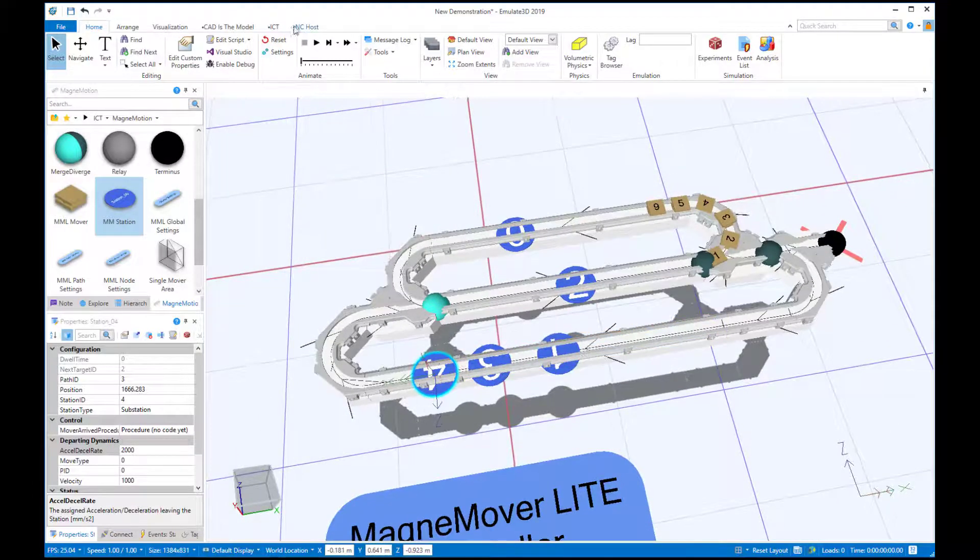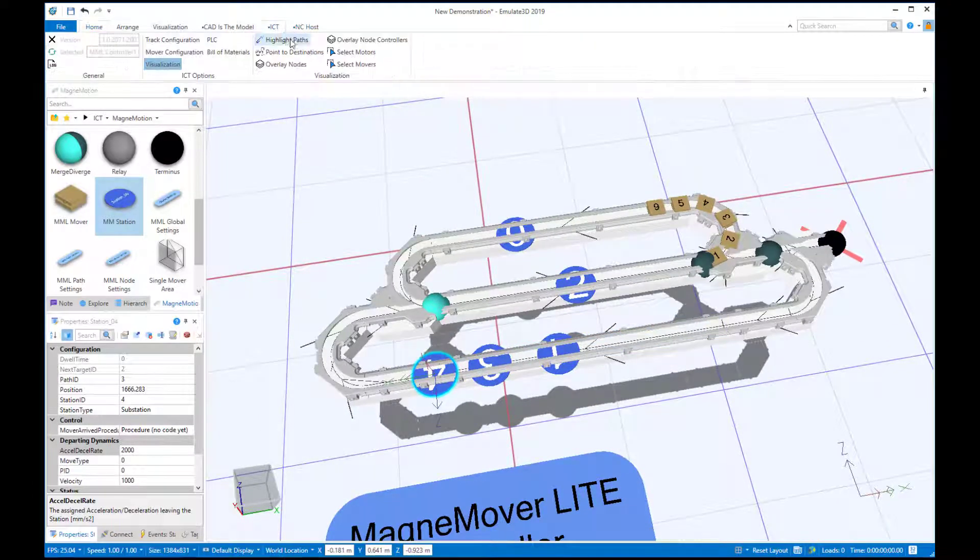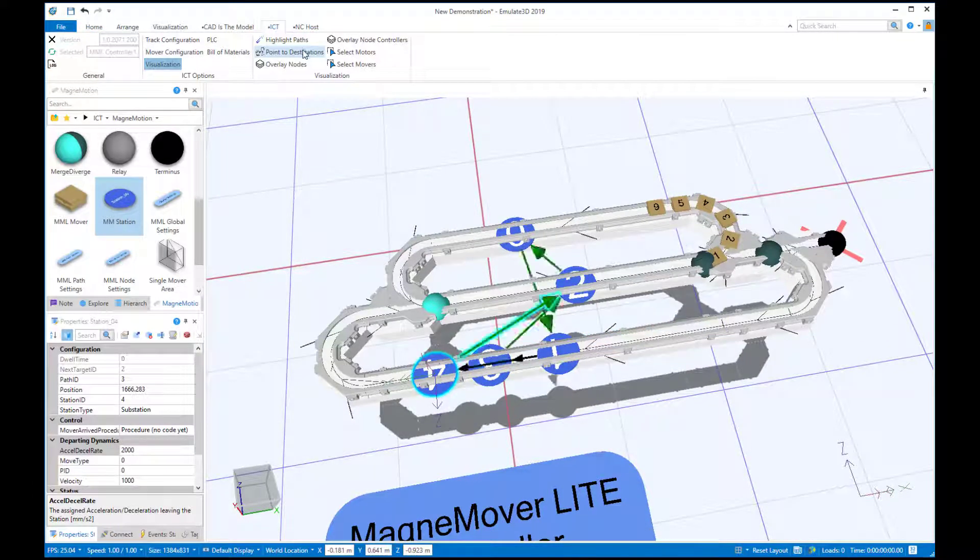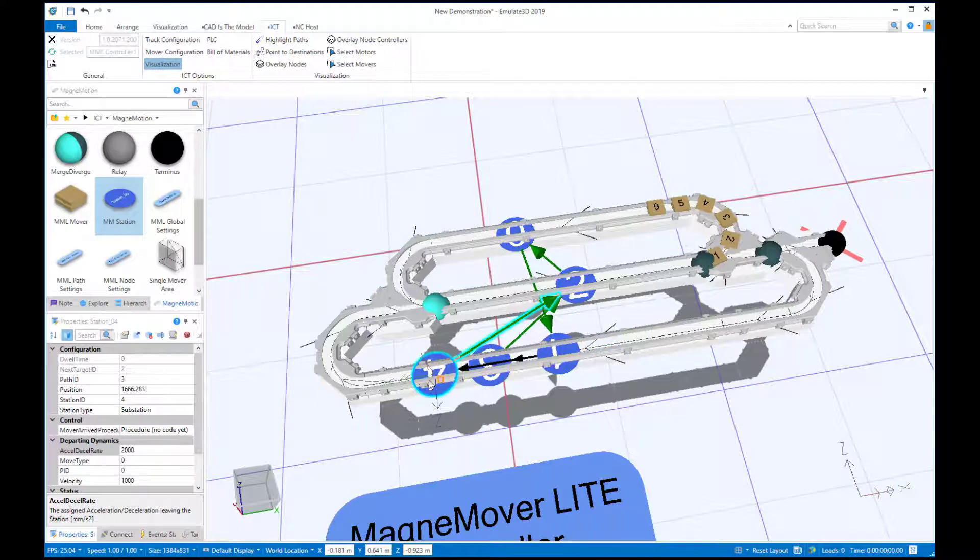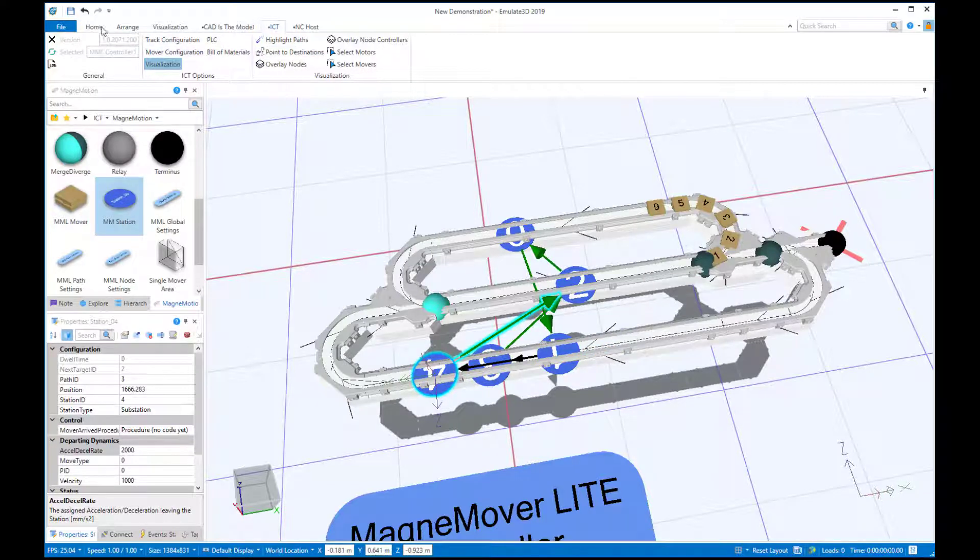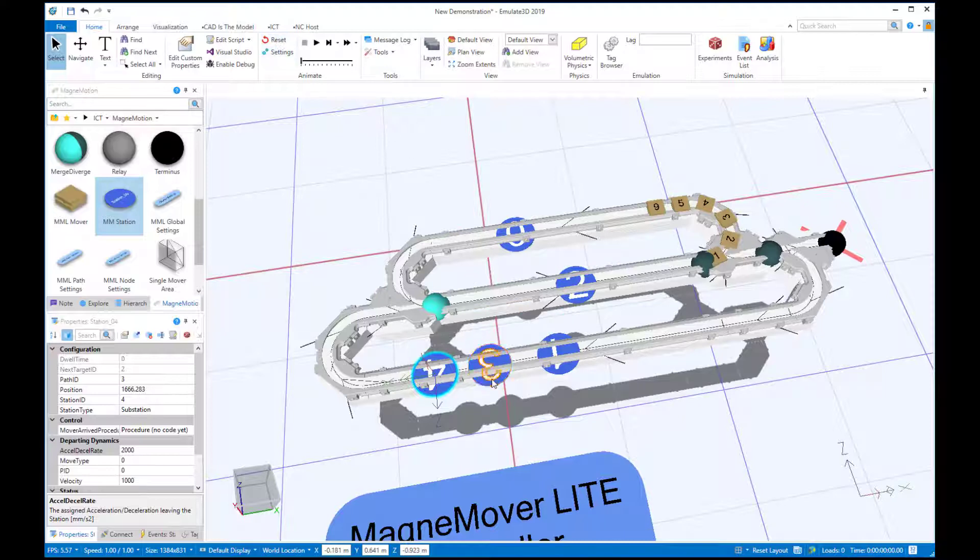Using the Point2Destinations again, we can see that Station1 will forward the movers to Station4, then 3, and once the timer is expired, forward the movers to Station2.